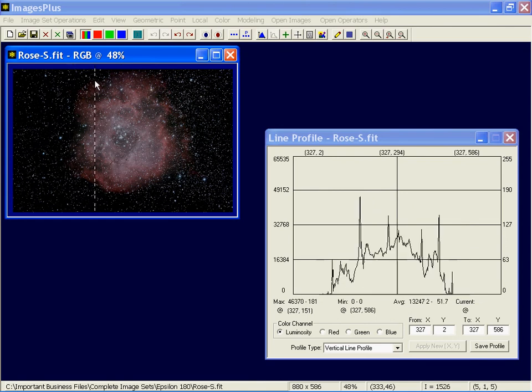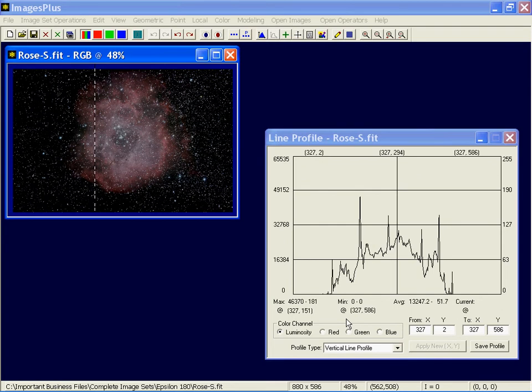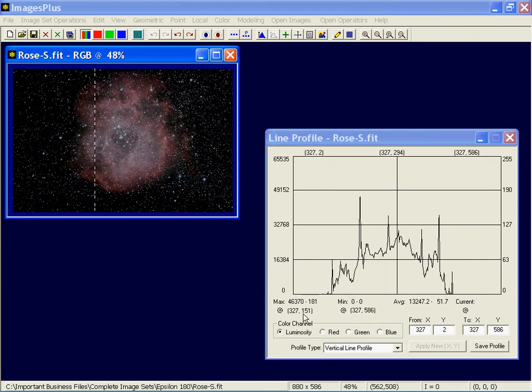Okay, and you can save these values in a text file if you want to do some number crunching on them, things of that type. And over here it gives you the 16 and 8-bit min and max pixel value along the line profile that you have, and also its position in the image. Okay, it's a handy tool.